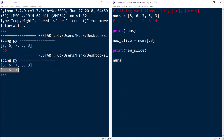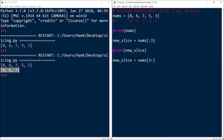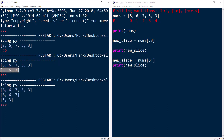Now let's say I only wanted the five and the three. What I could do is start off at index three. When I do that, I'm going to start by getting the five, and then I want to get all the rest of the elements in my slice. So no matter how long the list is, by leaving off the second index I'm going to get the rest of them. I'll assign that to new_slice and print it. The result is five, three.